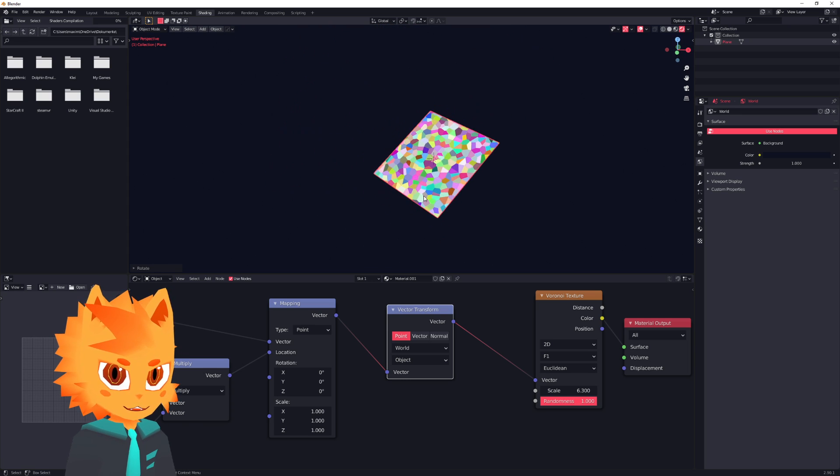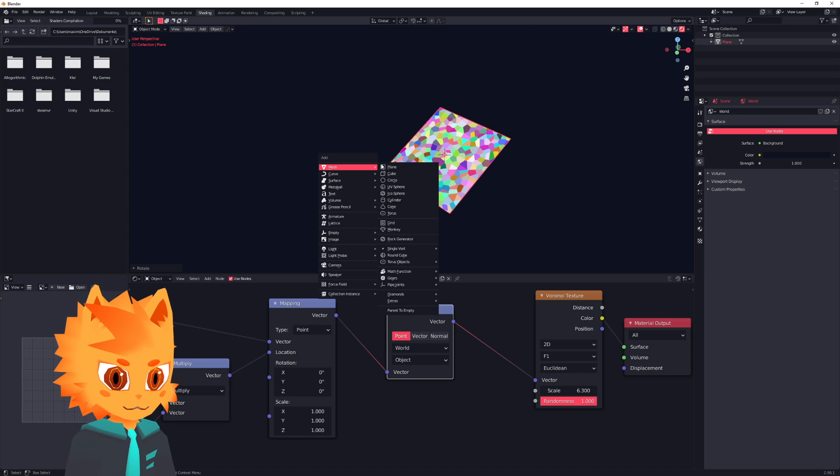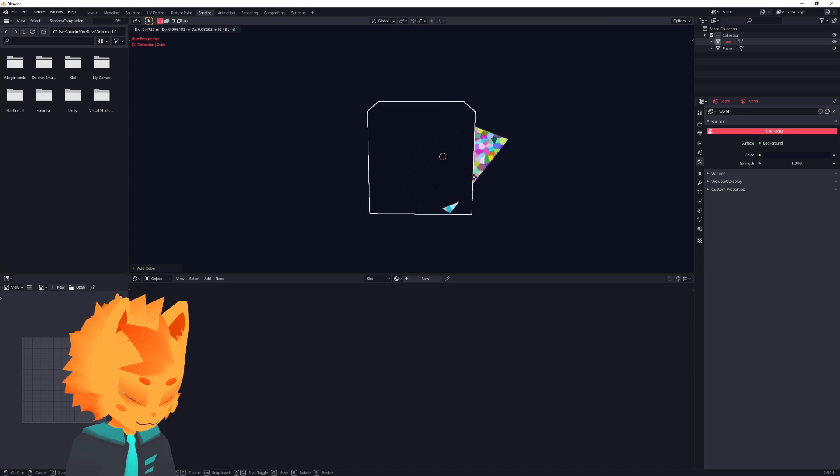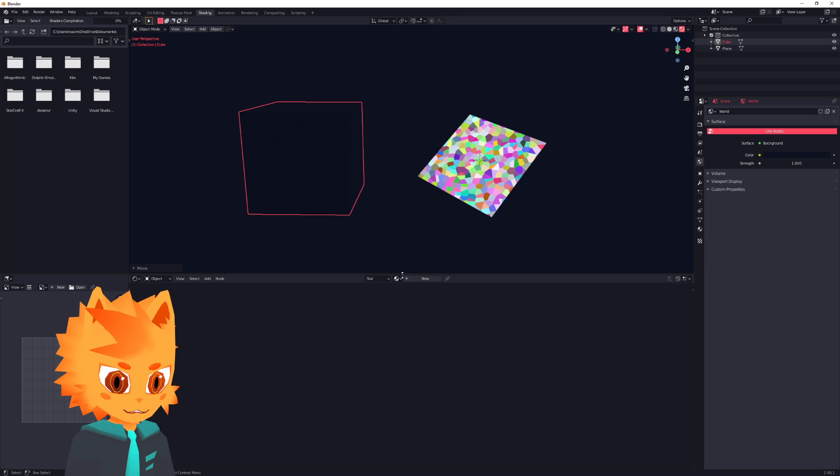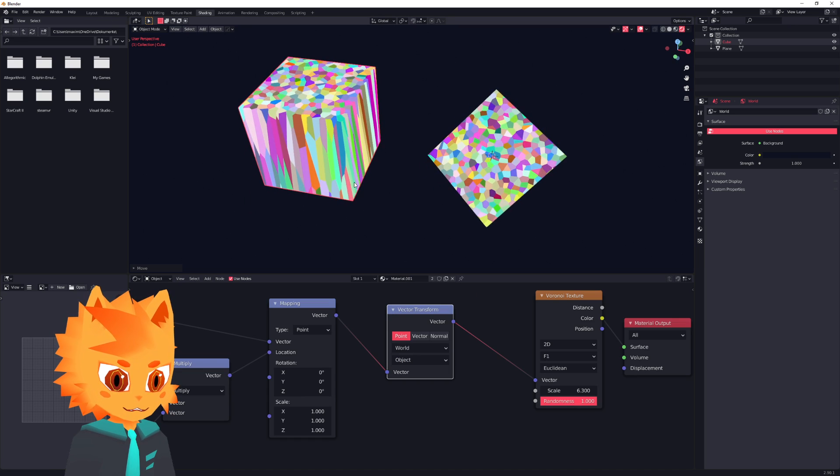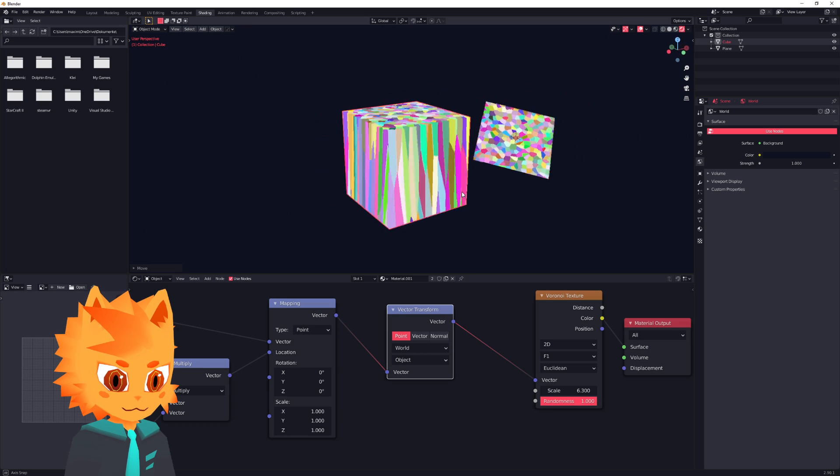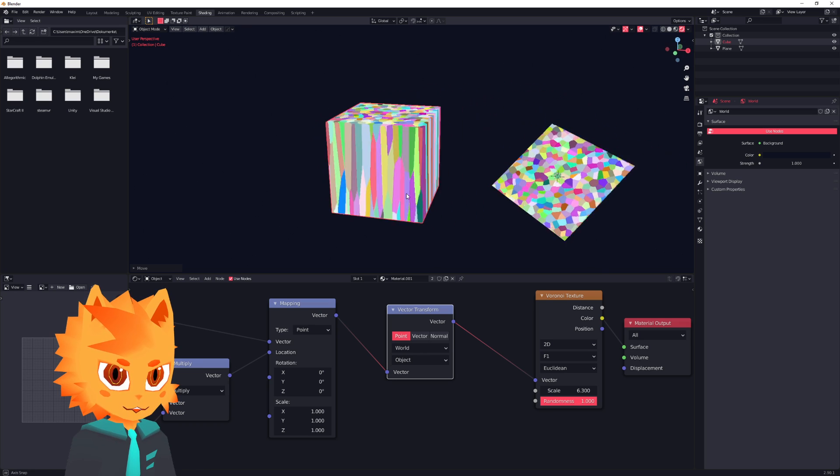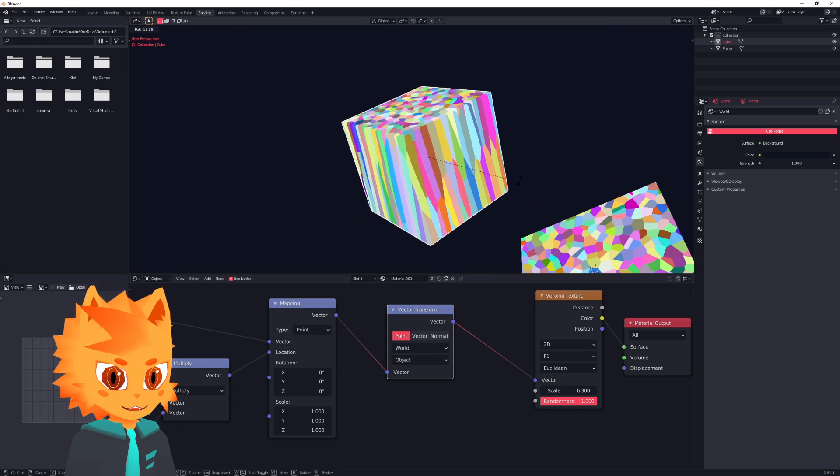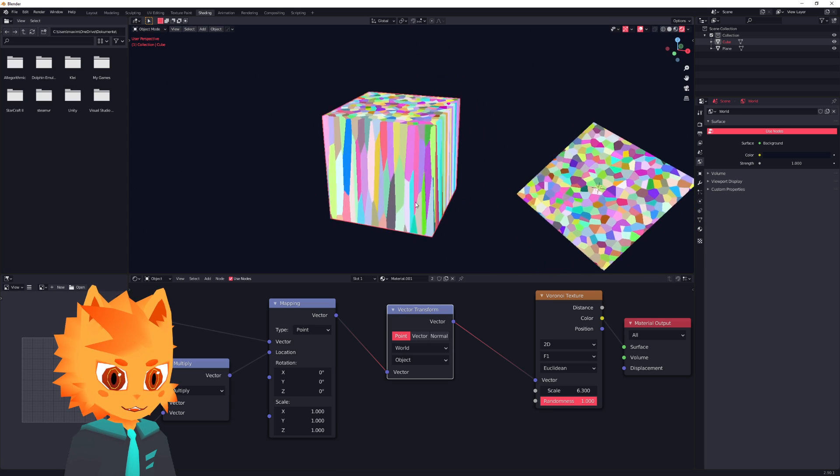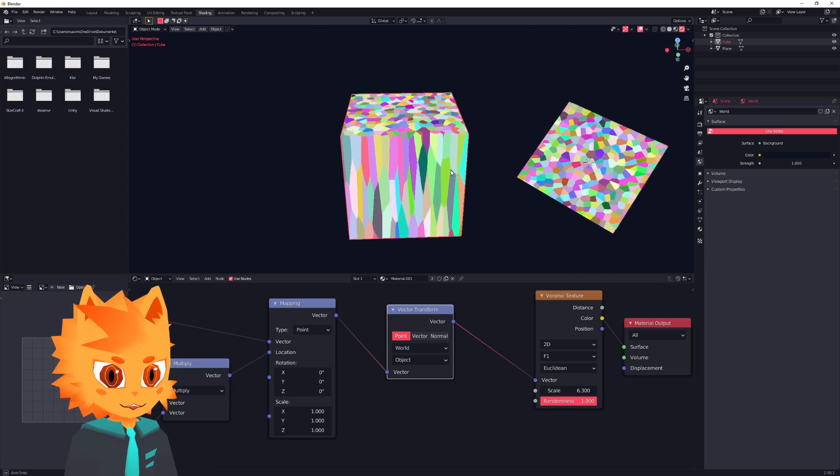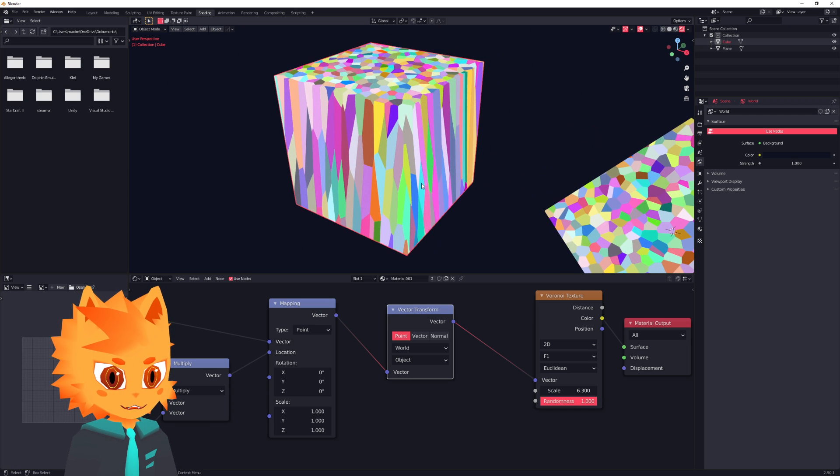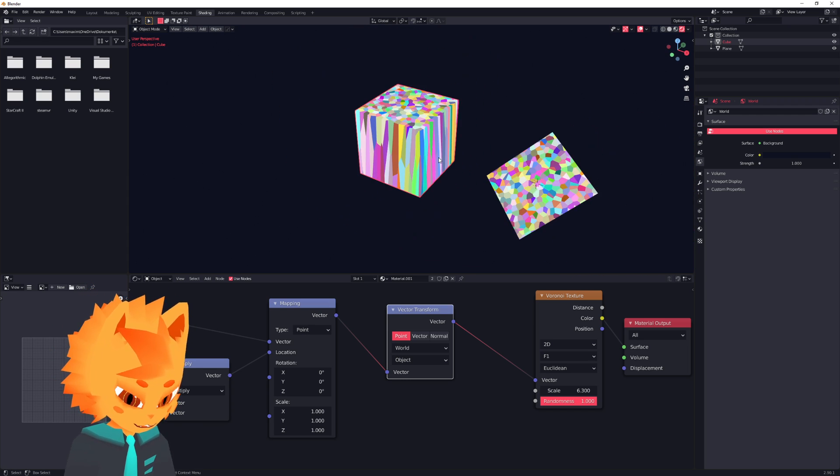But there is a different problem now. If we actually add a cube, and put this material on this cube, now we have this problem. It's still projecting from the z, but now in object space. So object space also isn't quite what we need for this to work.